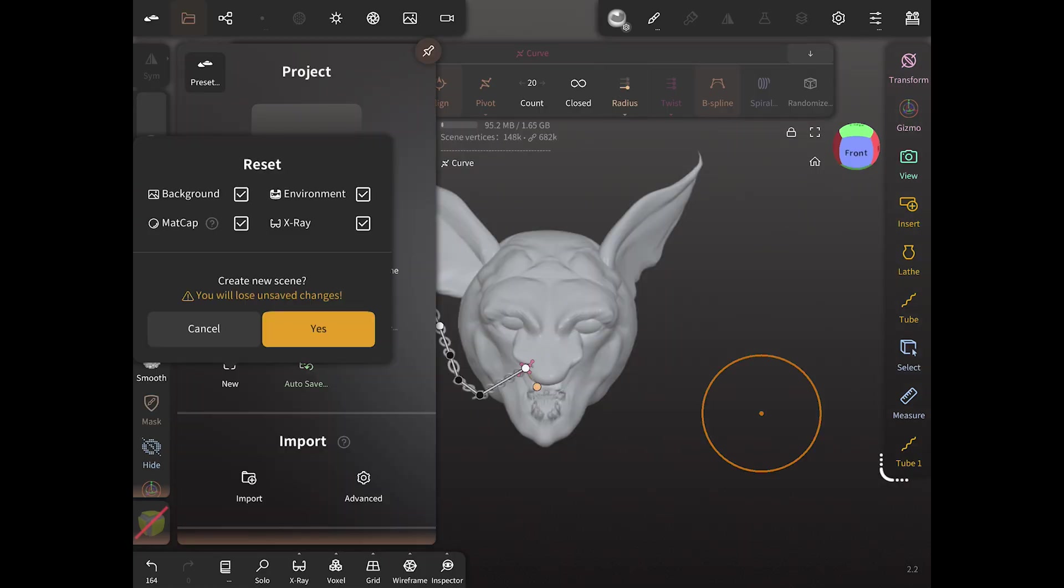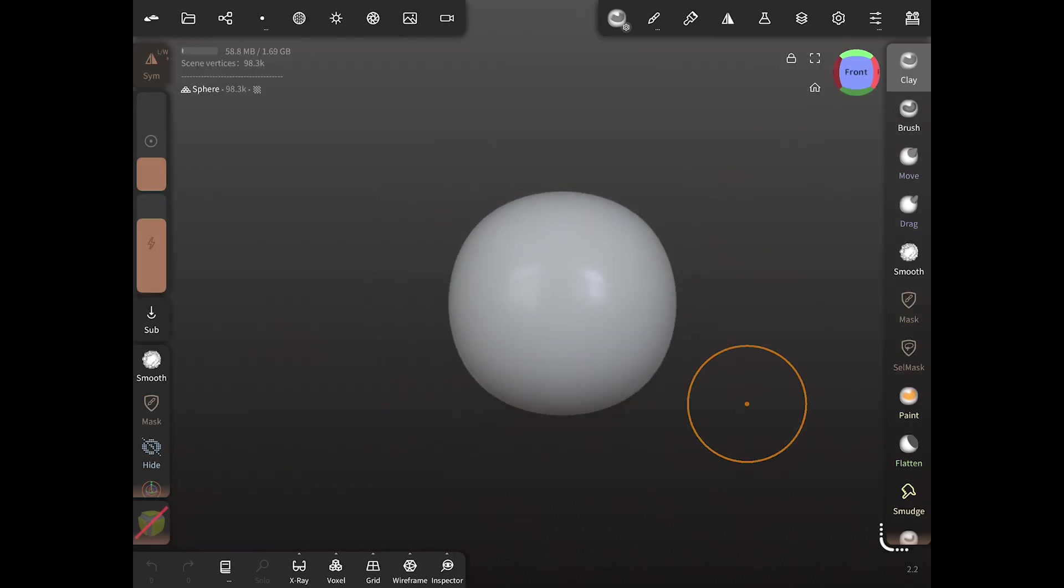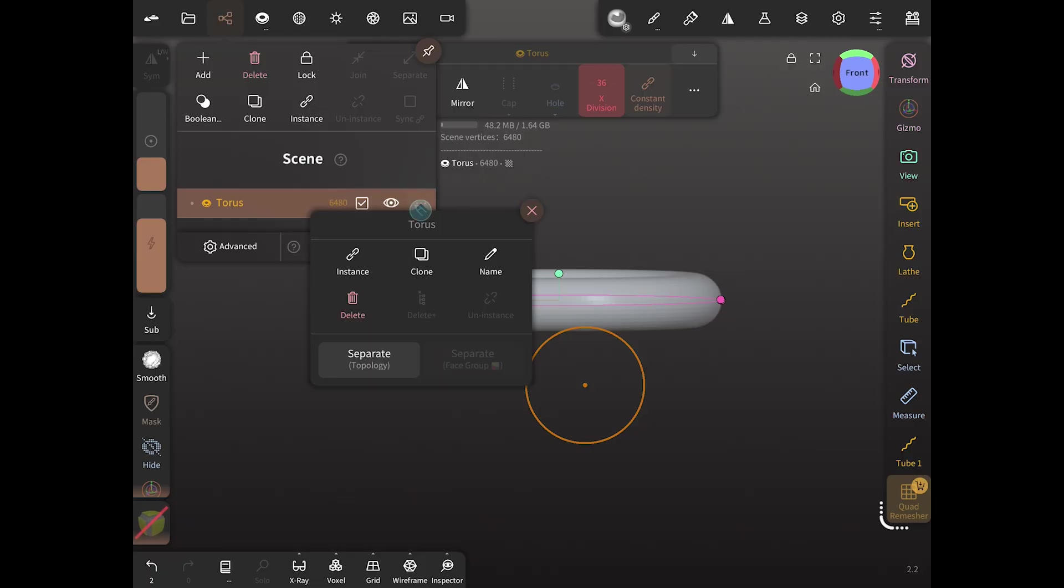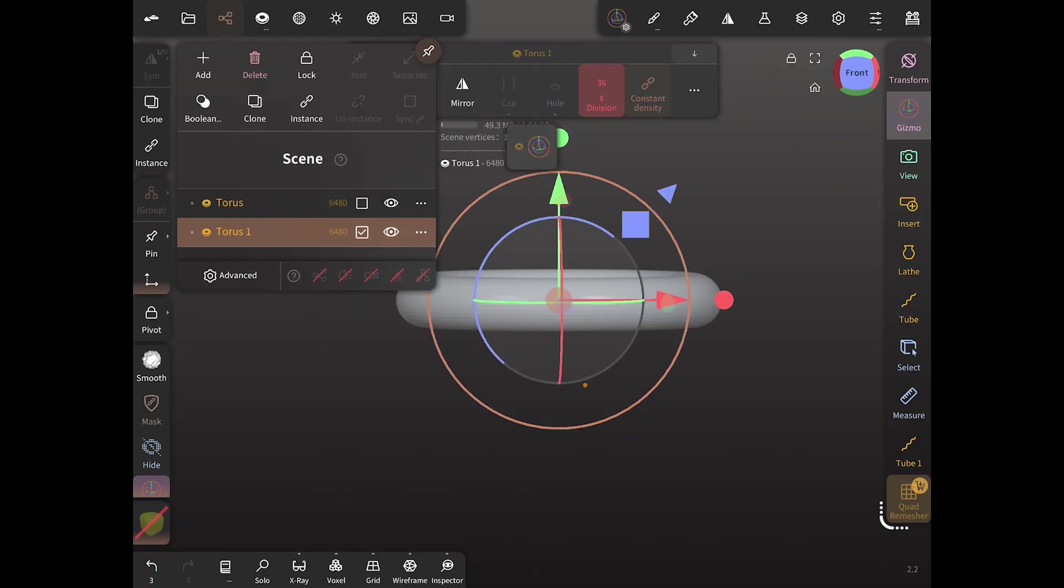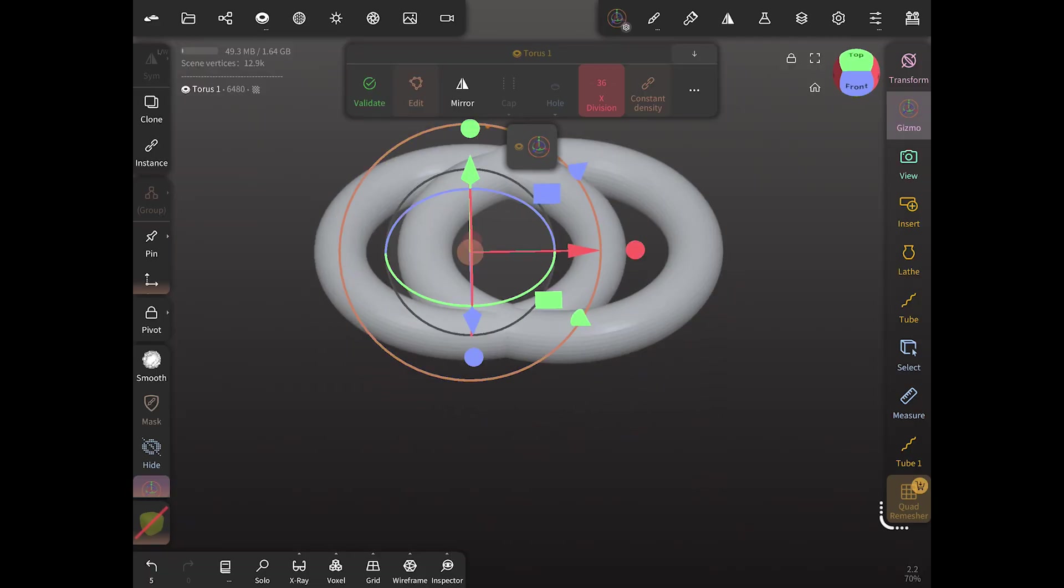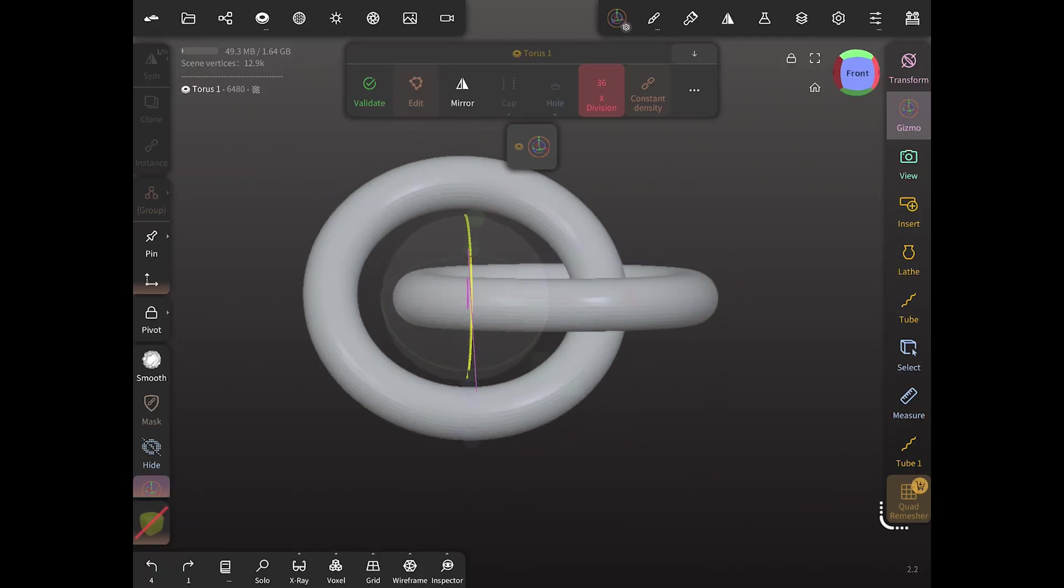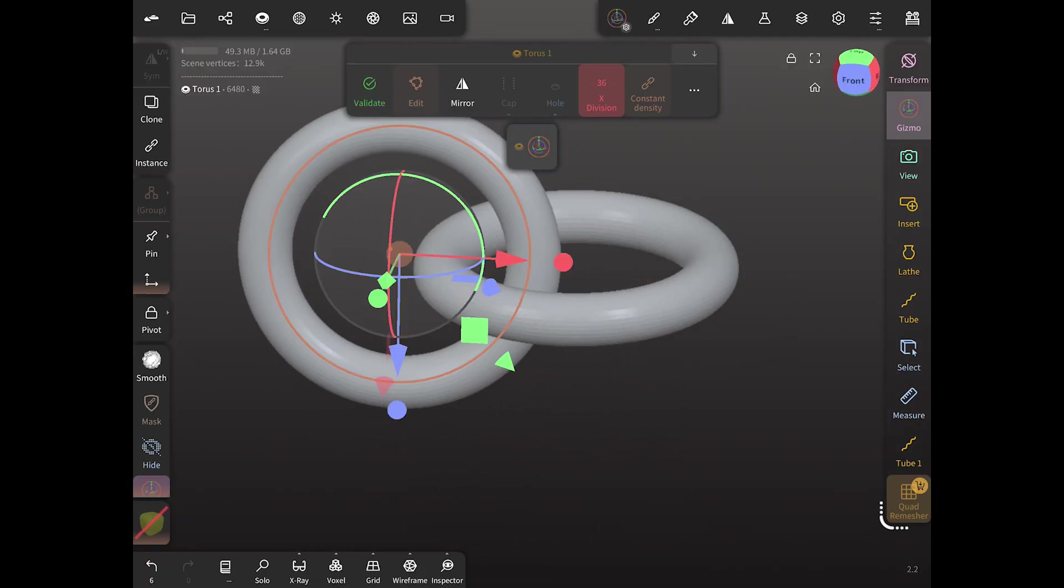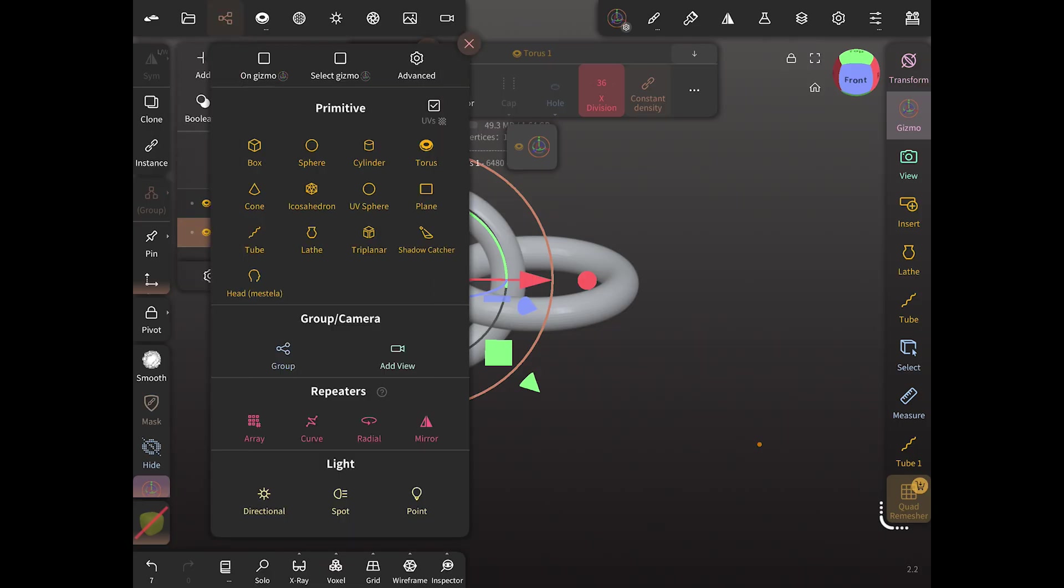We're just going to open up a new project. We're going to create our torus and do the same thing. We're going to repeat our chain link. But in this case, we're going to add two spears.